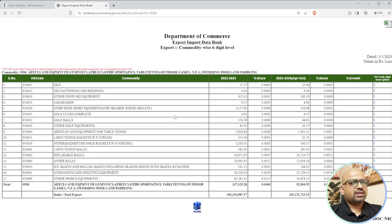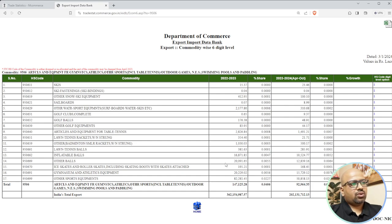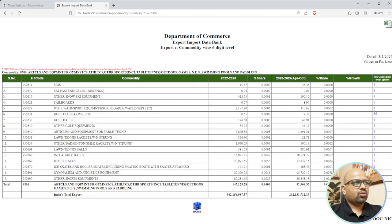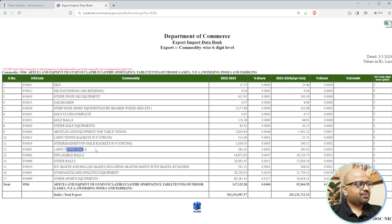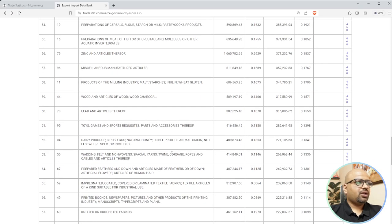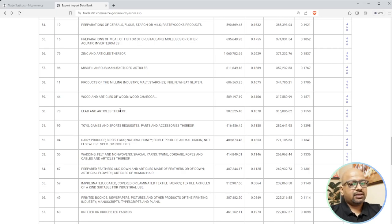Toys, games, and sports equipment - articles for gymnastics, athletics and other sports including table tennis, outdoor games, swimming pools and padding. You can see specifically what products we are exporting at what range and where. I always say apply the 80-20 rule: 80% of your business comes from only one or two products. Looking at sports: 82% volume is in other sports equipment, then gymnastics articles, then other balls.